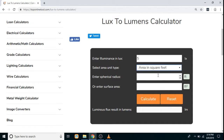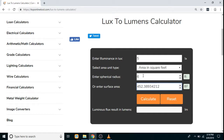If we select area in square feet, the next section is to enter the spherical radius — for example, we enter 6 feet. Once you click on the next section to enter the surface area, you can see that the value is automatically calculated and entered, because you have already selected the radius.